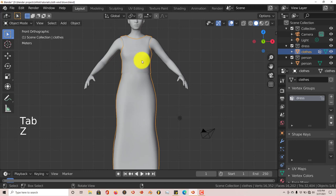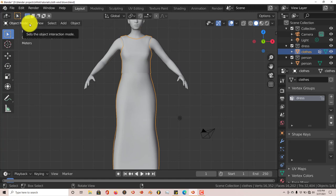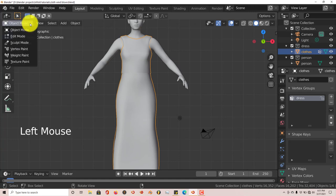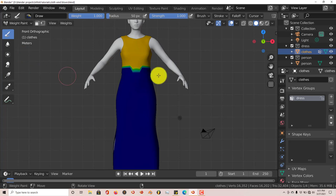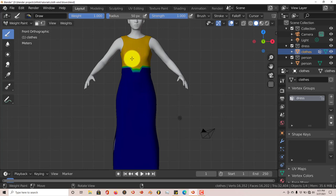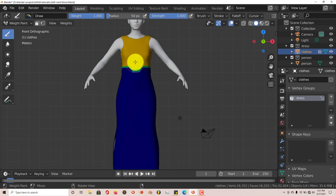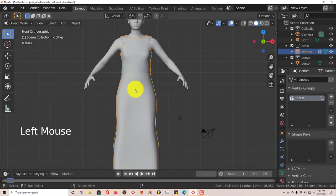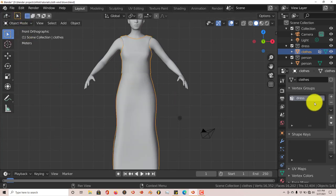To see what we've done, go to Weight Paint mode. You can see the top part is an orange color. If it's completely red, that means it's 100 percent weight painted. As it goes down to yellow, green, or blue, it becomes less and less affected by the weight — blue means no effect at all. Go back into Object Mode. We've named it 'dress', which is important.